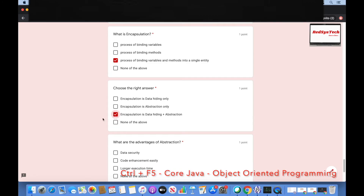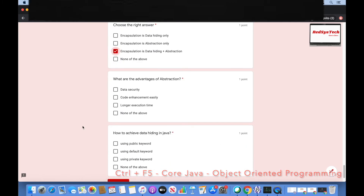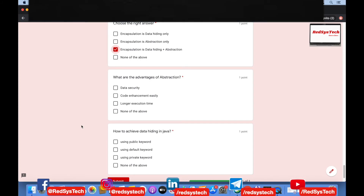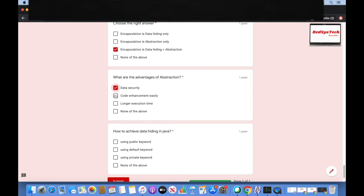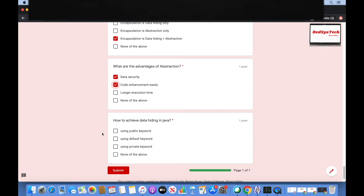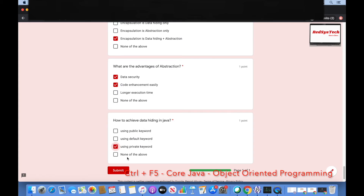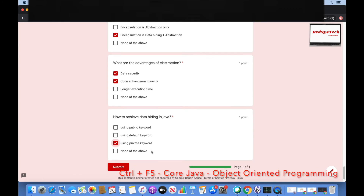Encapsulation means both data hiding and abstraction. What are the advantages of abstraction? Data security, code enhancement, easily, or longer execution time? The advantages are data security — because we are hiding the internal implementation — and code enhancement. Longer execution time is actually a disadvantage of abstraction, not an advantage. To achieve data hiding in Java, you use the private keyword.